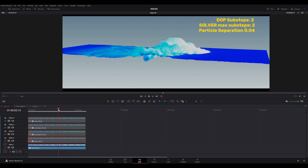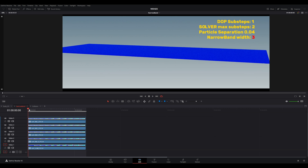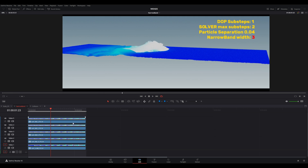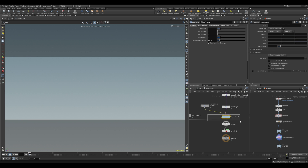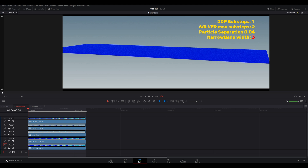Next I want to look at narrowband. The first test uses the default narrowband — if you go inside the solver you can see the narrowband bandwidth is three, which means the thickness of the narrowband. The sub-steps, max sub-steps, and particle separation are going to be the same — we only care about the narrowband width here.